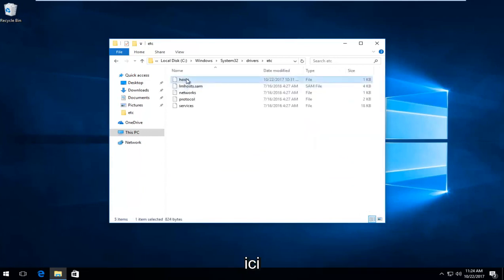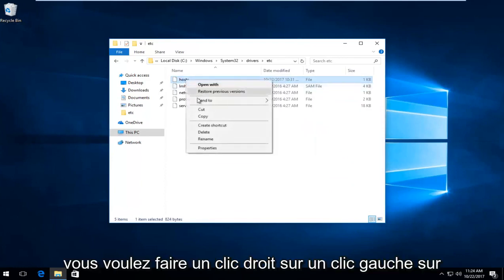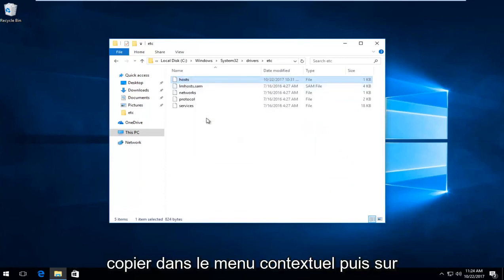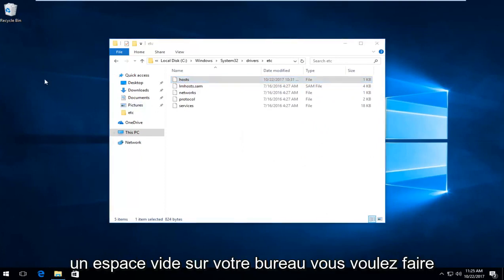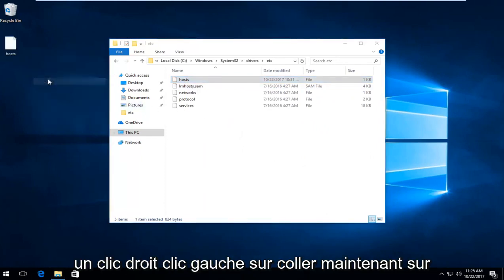And there should be something that says host in here. You want to right click on it, left click on copy from the context menu. And then on blank space on your desktop you want to right click, left click on paste.